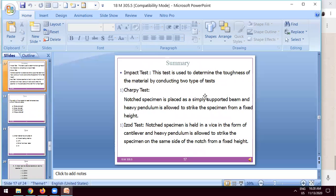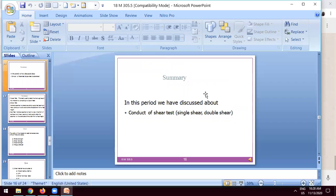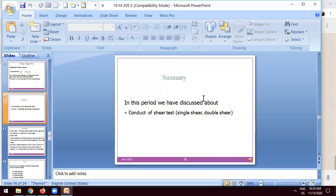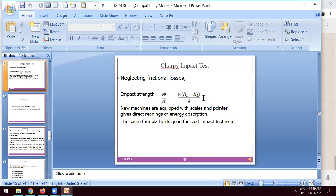The main points: the formula for both tests is W into H1 minus H2 divided by A. A is the area in millimeter squared, and E is the energy equal to W into H1 minus H2. You have to remember this formula.